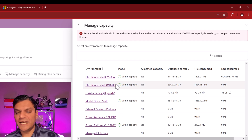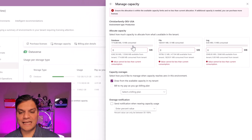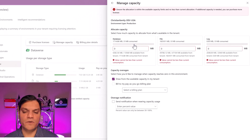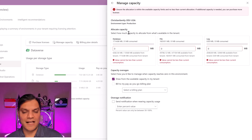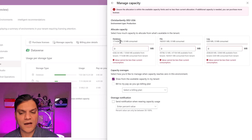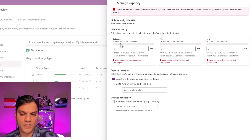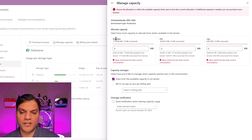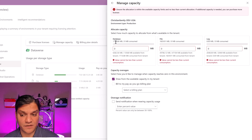I'm going to take the top environment — the high one — and click on it. When you select the hyperlink, it takes you to this overview window. It shows the allocated capacity: what this environment is currently consuming from a database, file, and log standpoint. Up top, it tells you that this environment — Christian Family Dev USA — is already consuming 1,714.88 megabytes of database consumption.